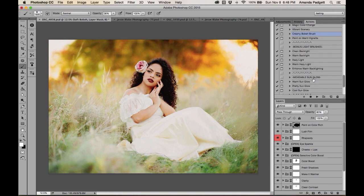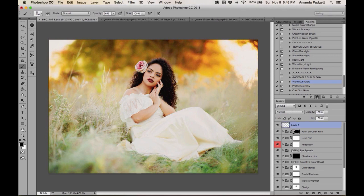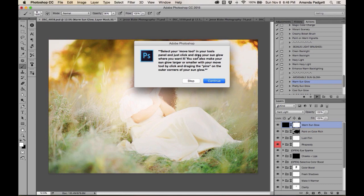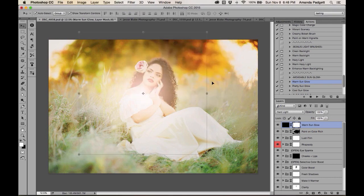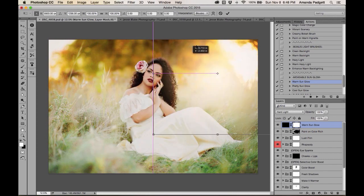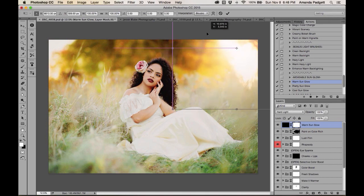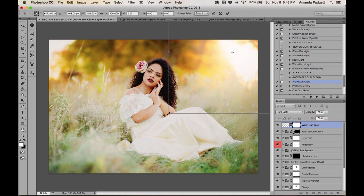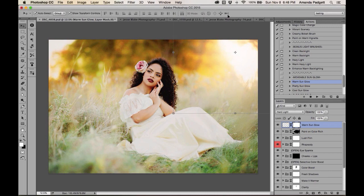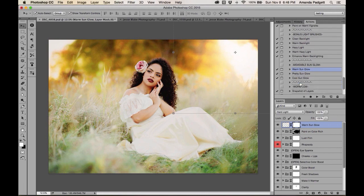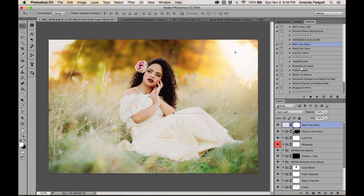I love the 'Movable Sun Glow' — run it, then hit V on your keyboard for the Move tool. Click on one of the corners of the effect and drag it wherever you want it to go. You can make it bigger or smaller. Position it so the light appears to come from the natural light source in the image.